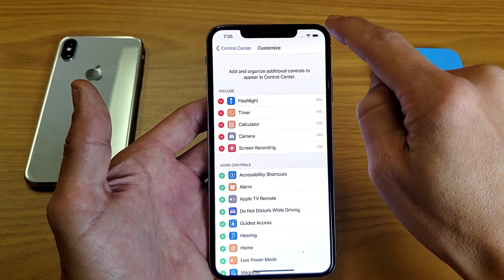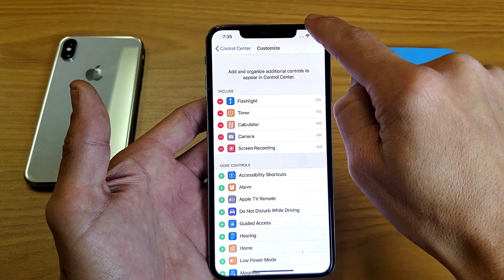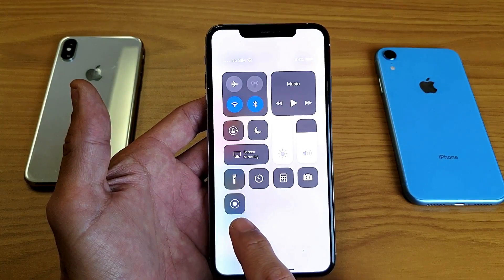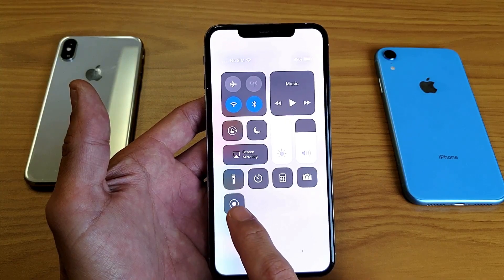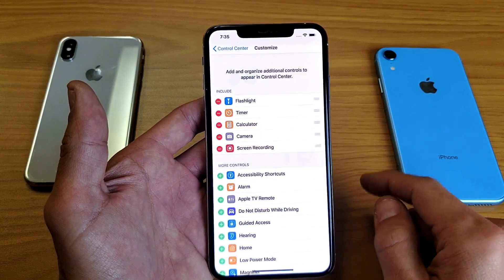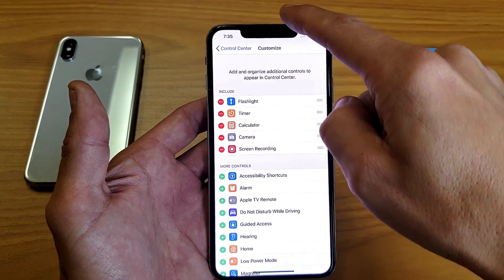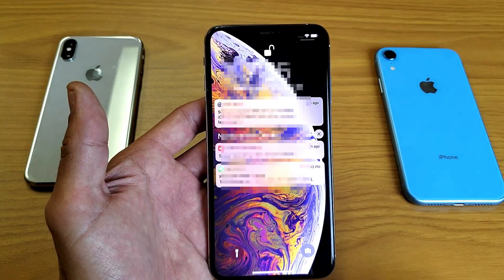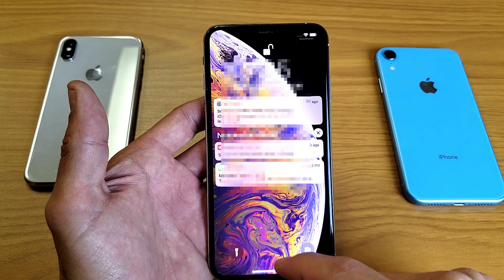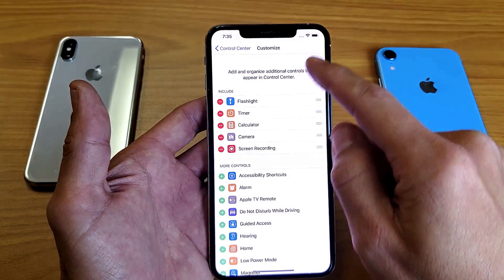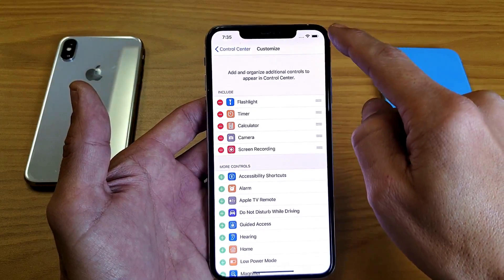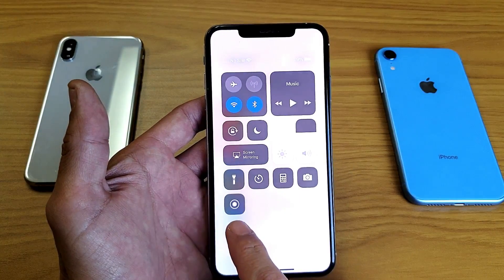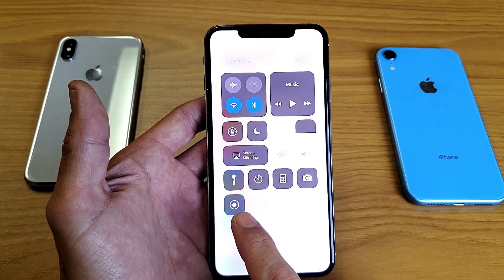So top right hand corner — if I slide down now I'm going to see the screen recording function right here. Make sure you slide down from the top right hand side, not the top middle, because that gives you something different. Slide down from the top right and here is the screen recording feature.